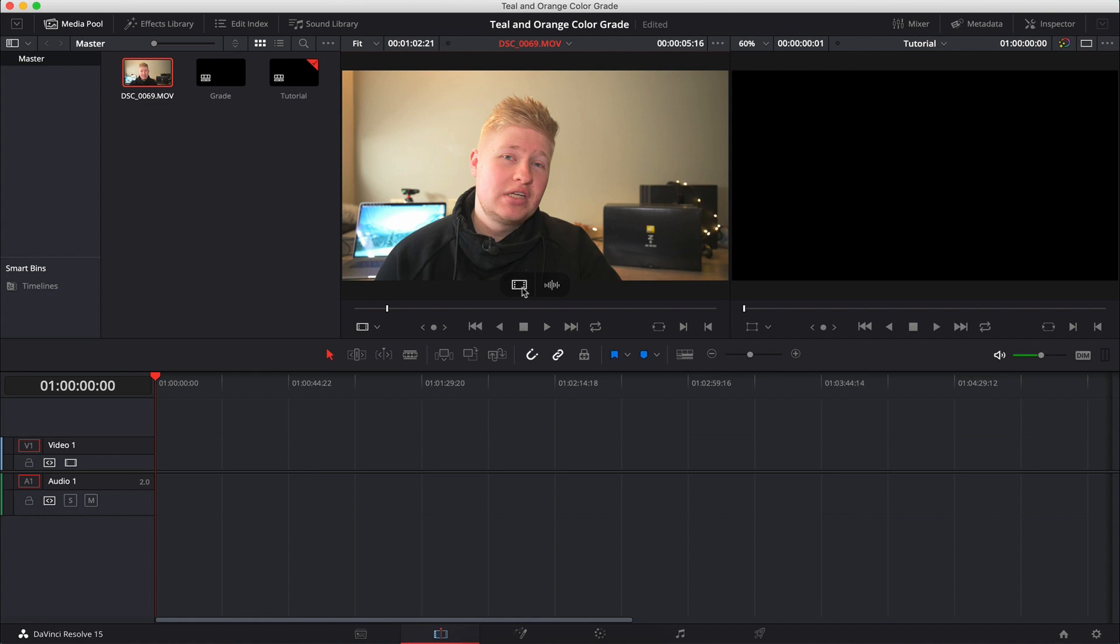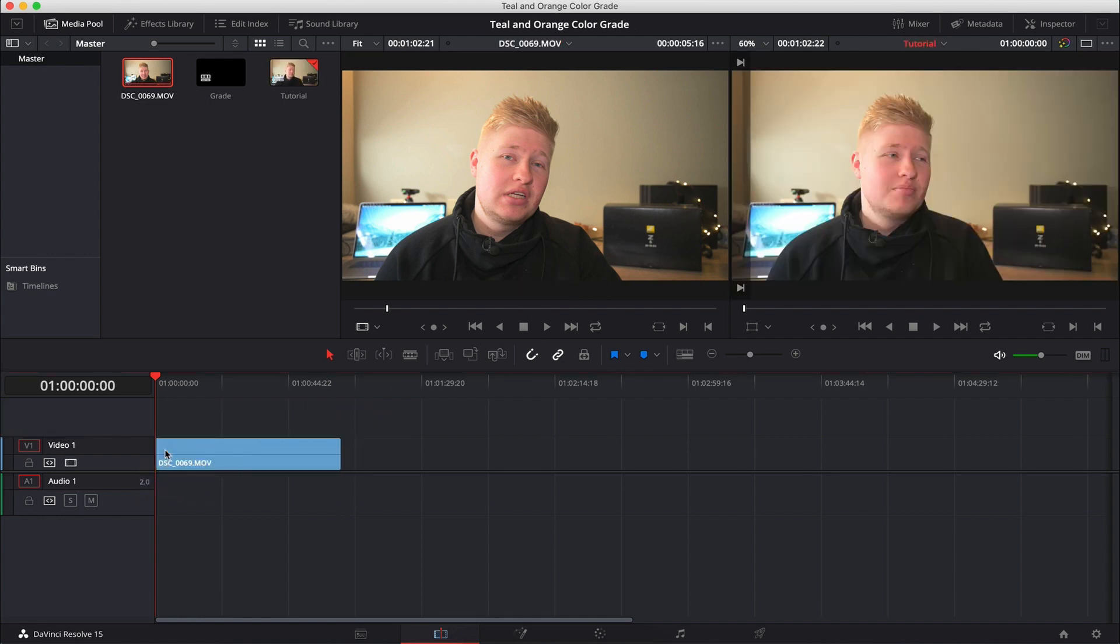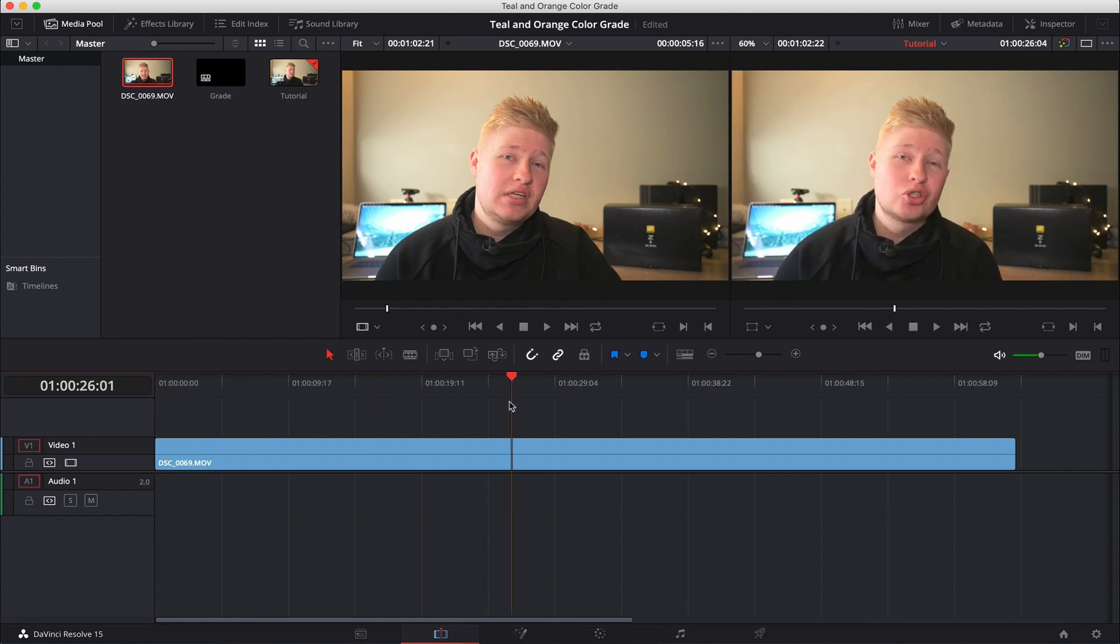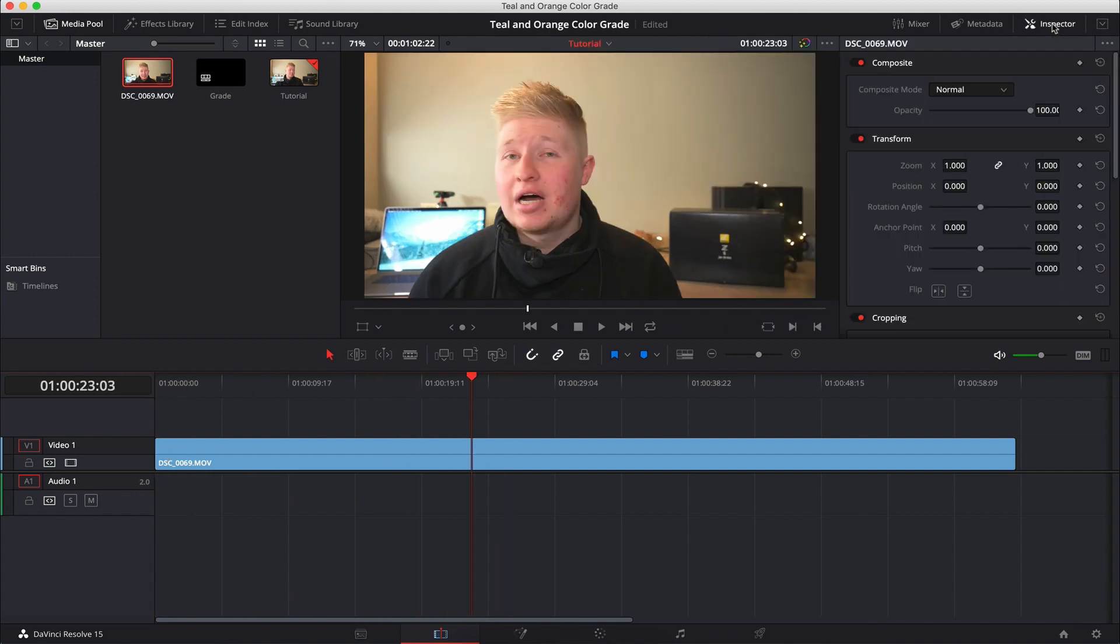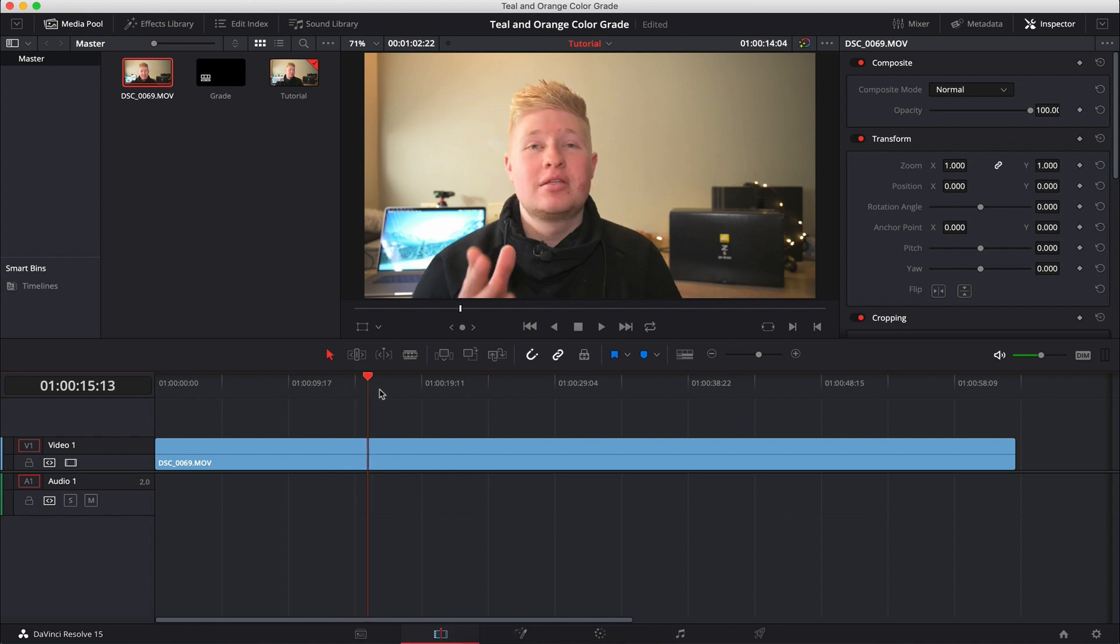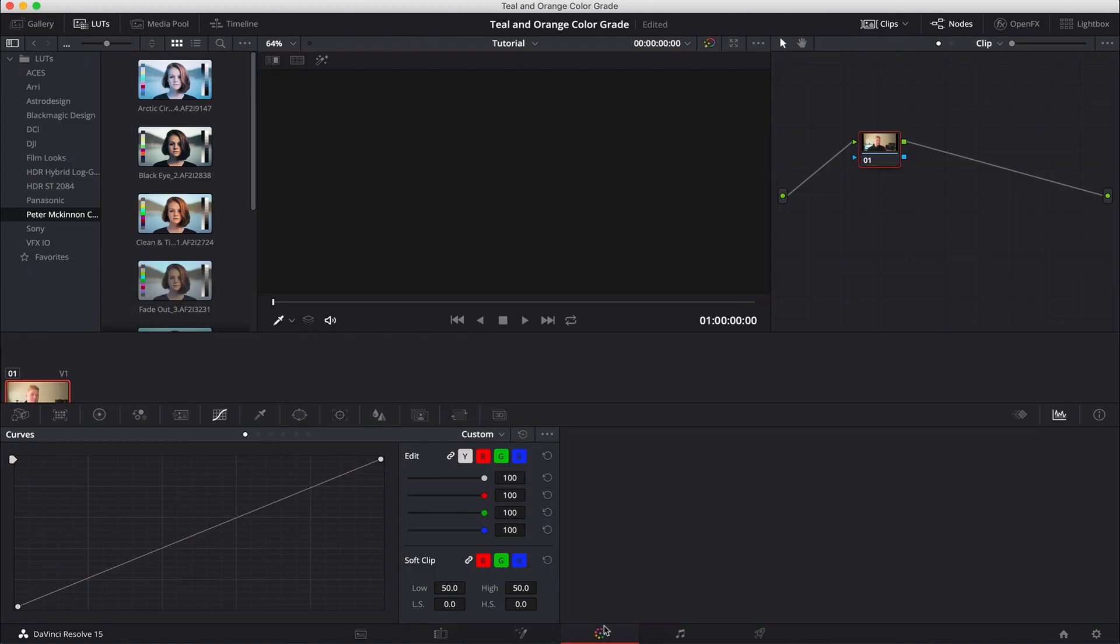So we're going to drop that onto the timeline. Because we're doing a color grading tutorial, I don't really need the audio. So let's just scrap that for now. So we've got this little bit of footage here. Nothing too special. Talking to camera, something that probably a lot of you watching these videos are going to do a lot of.